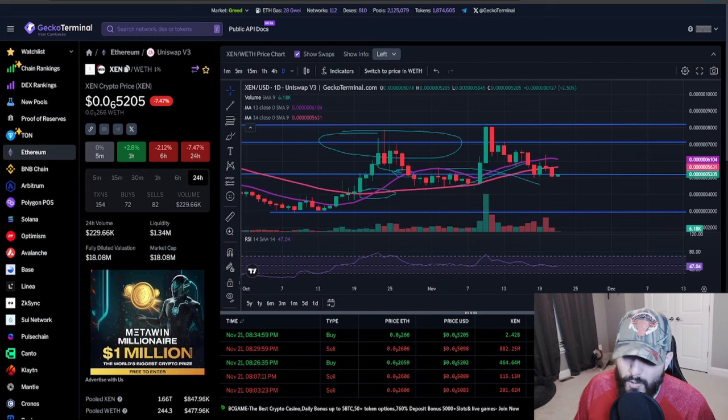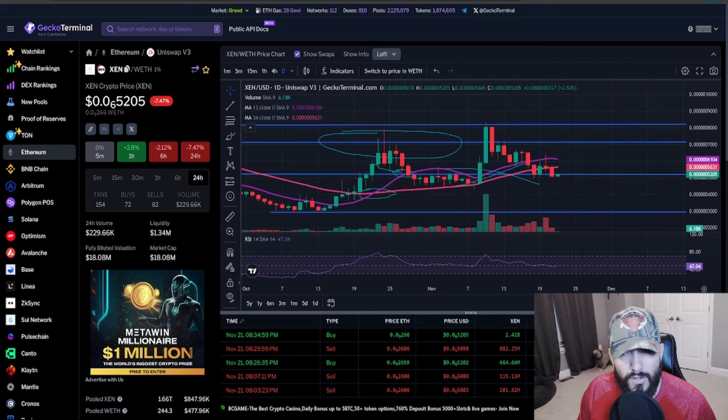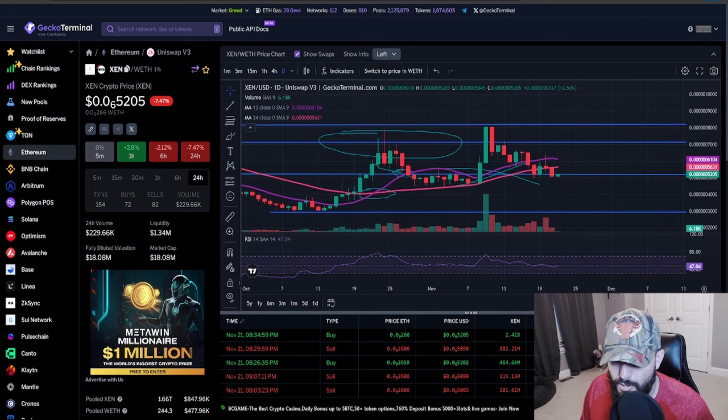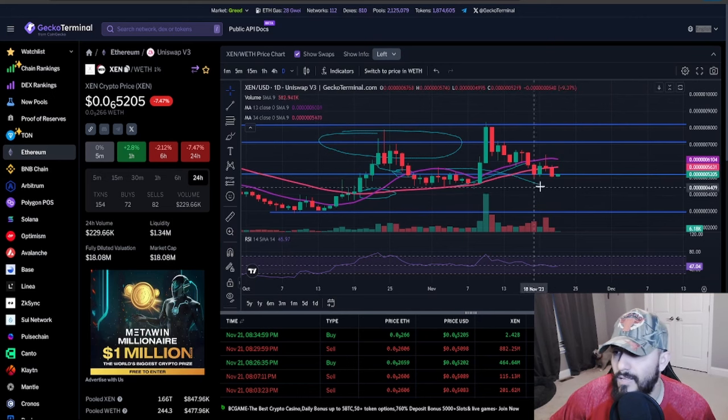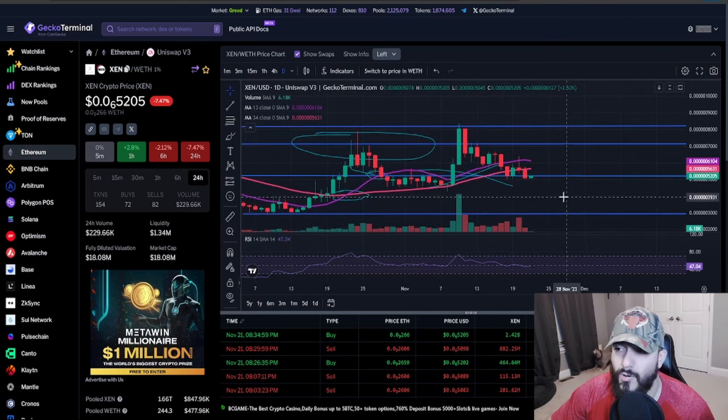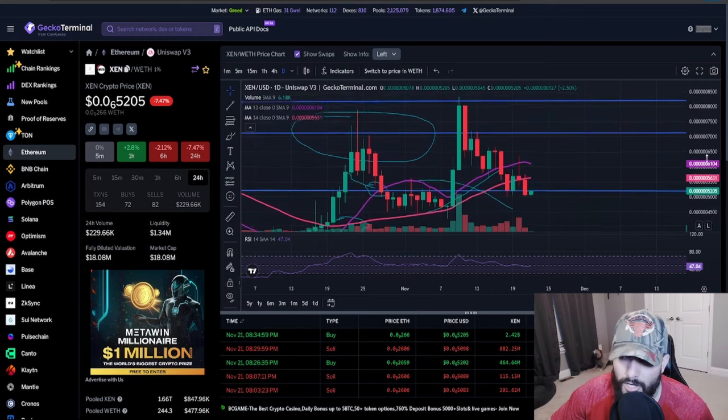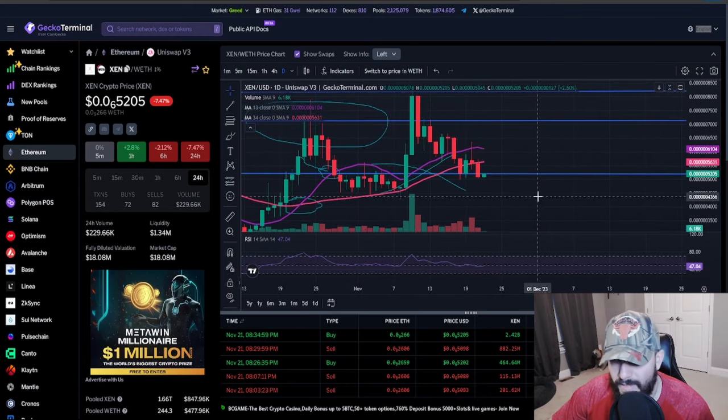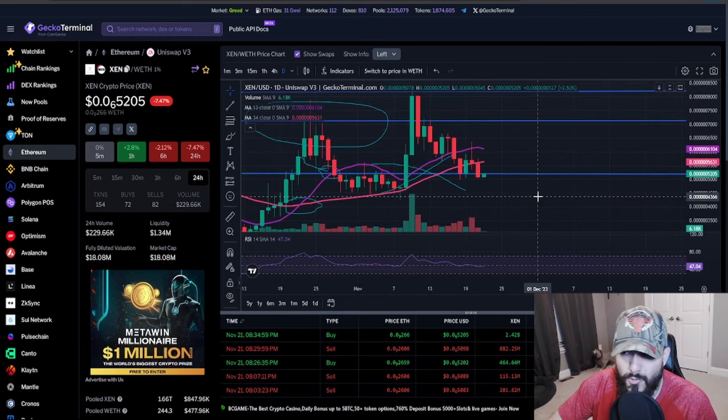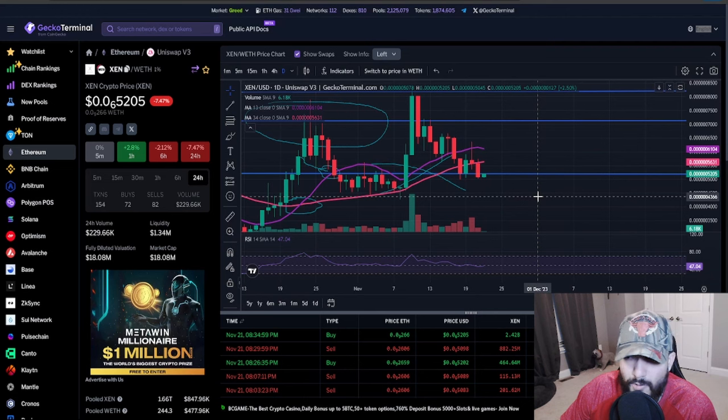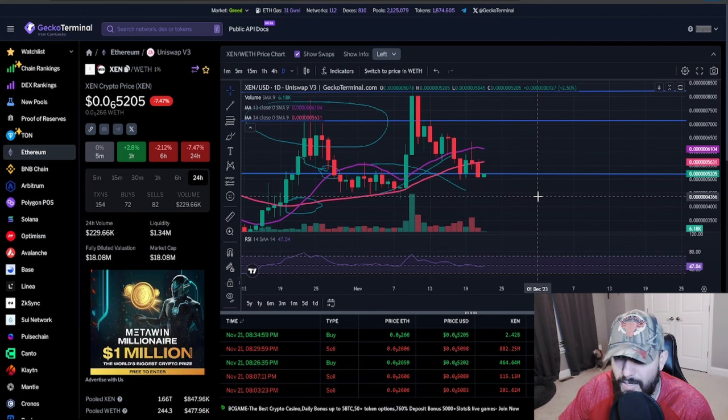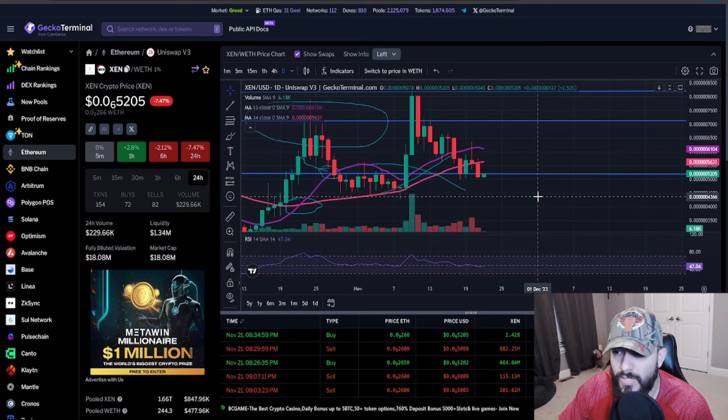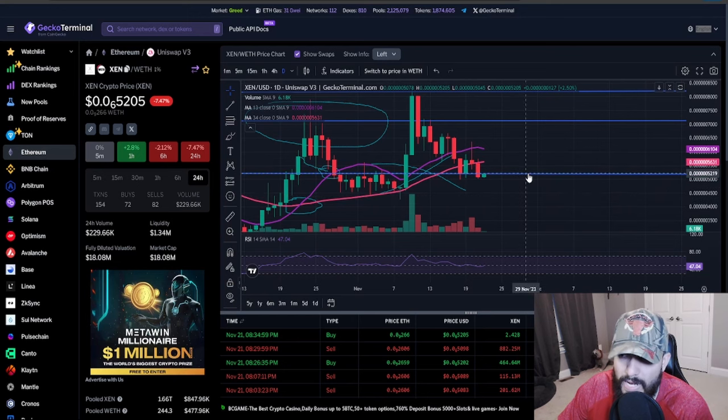Right now we did drop right under the support level of the 1334, as you guys can see it's right here. We are now under. The only thing that needs to happen right now is if we close on the daily, if we close on the daily under the support level right here.